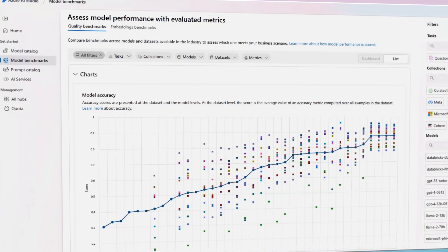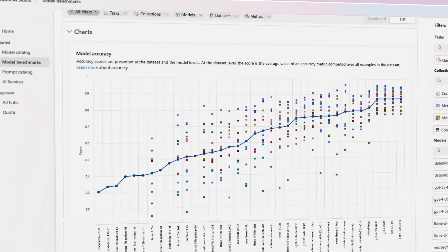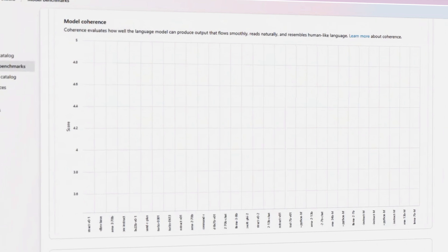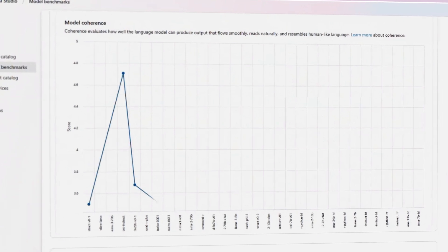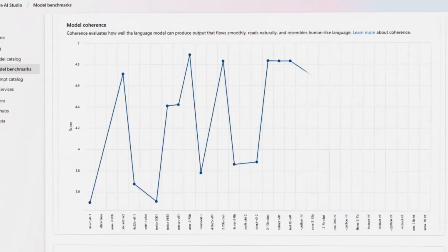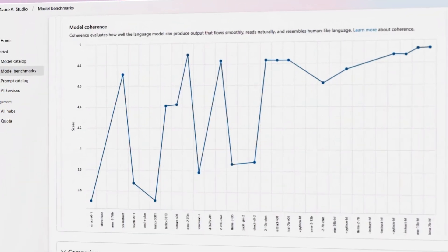Starting with benchmarks in the model catalog, developers can compare how different models perform for key metrics like latency and accuracy using public datasets.